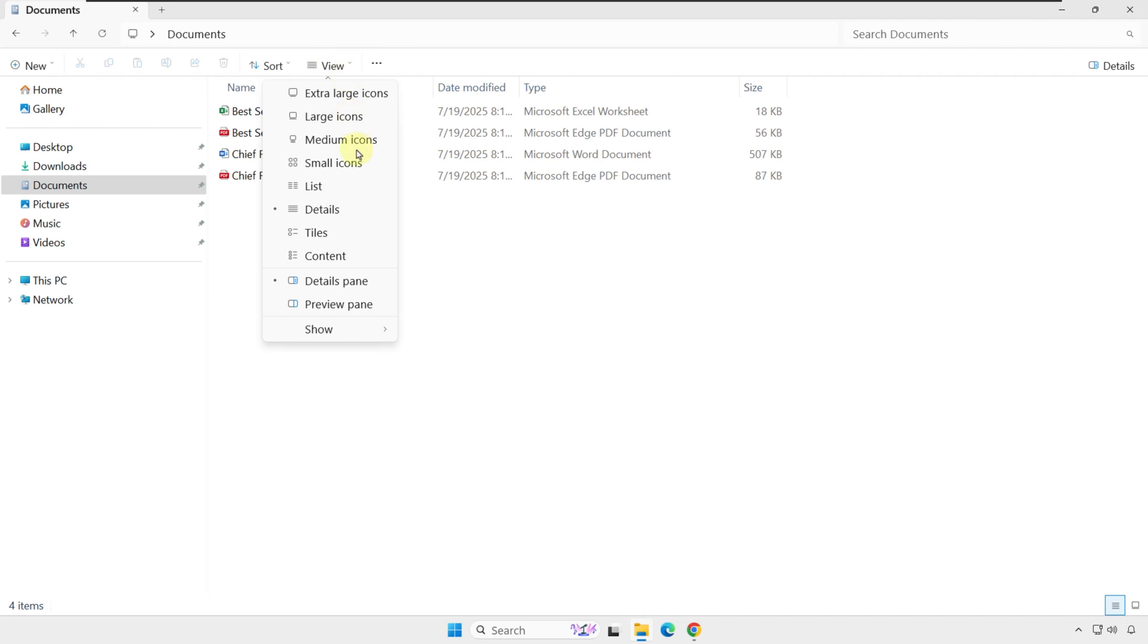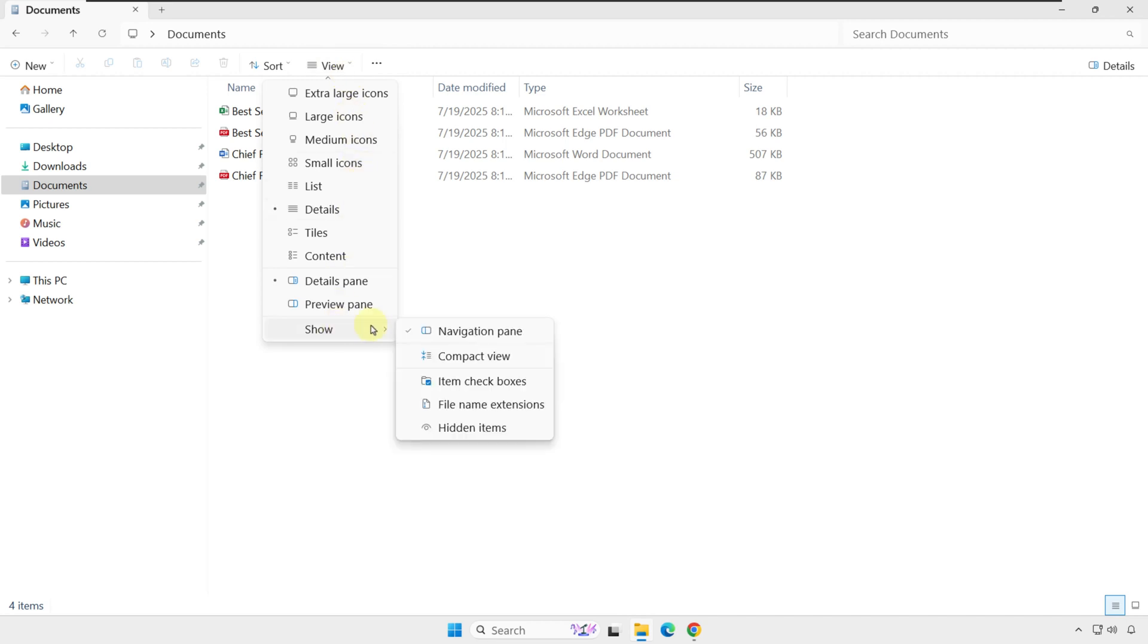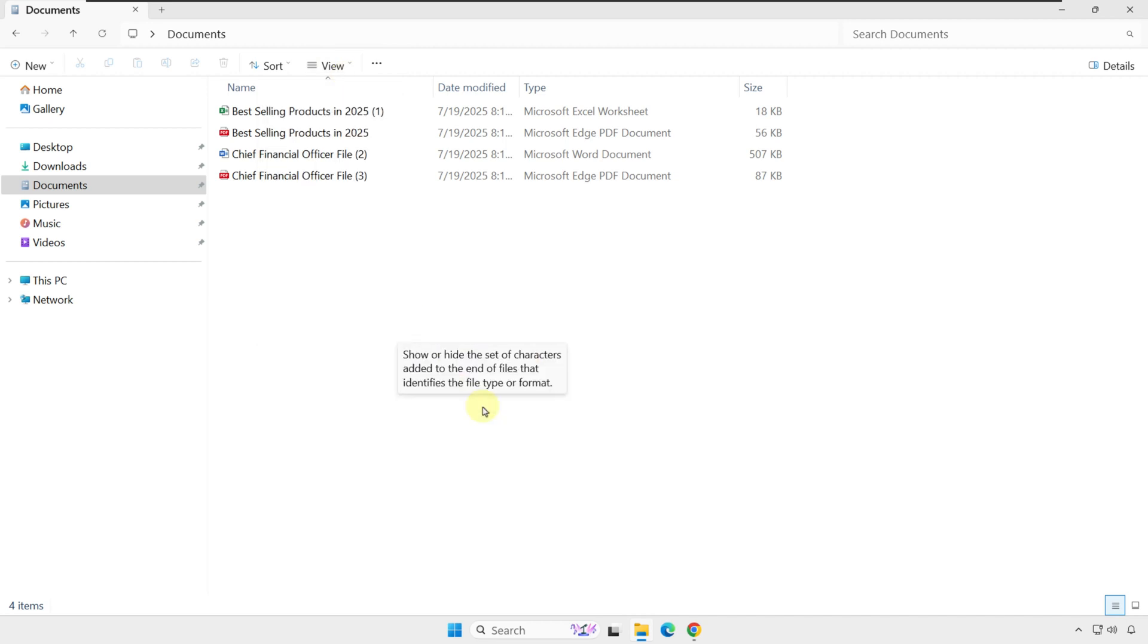Just click on View, Show, and click File Name Extensions. Now, you see that every file has a dot and an extension.